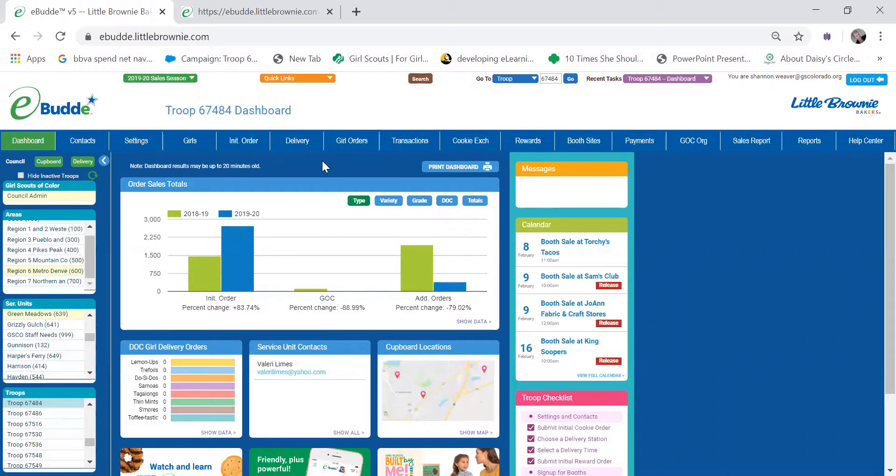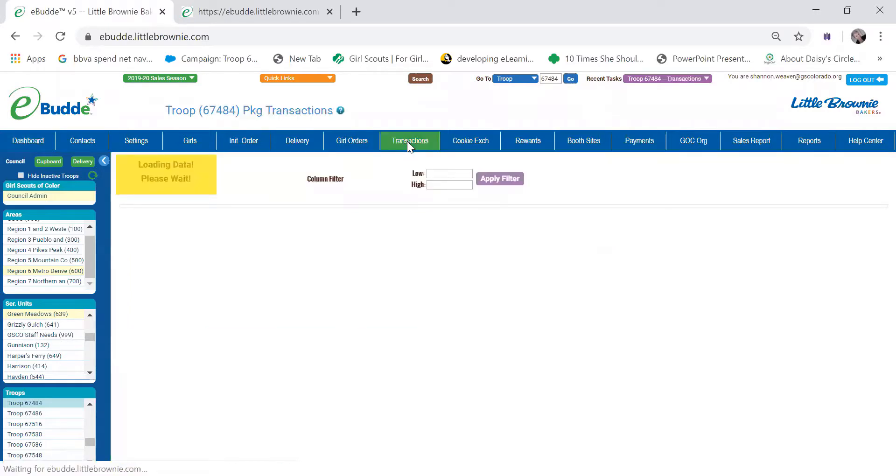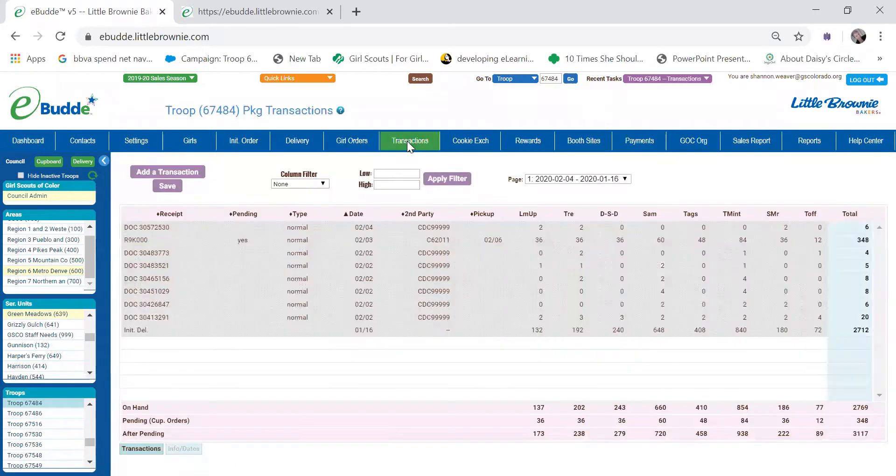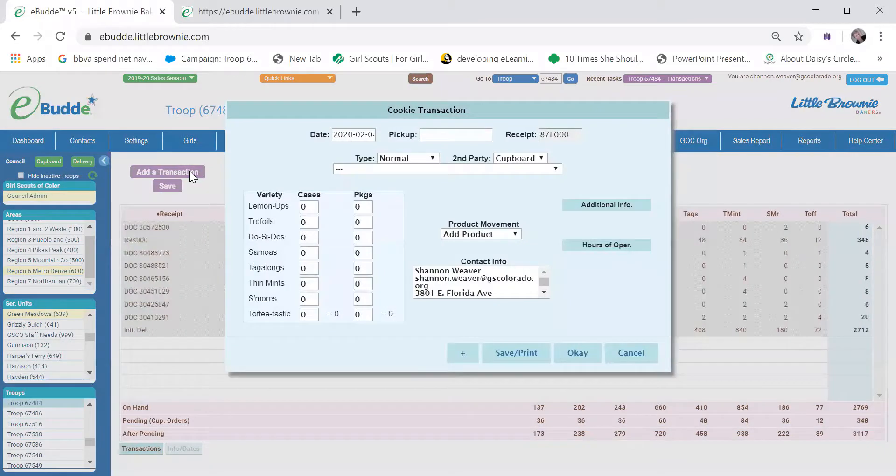And so I'm going to go ahead and place a cookie cupboard order and the first thing I do is go to the transactions tab. I'm going to add a transaction and then this cookie transaction window pops up.